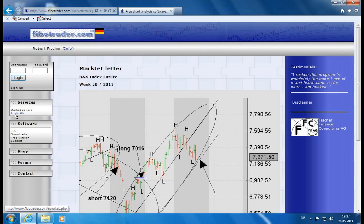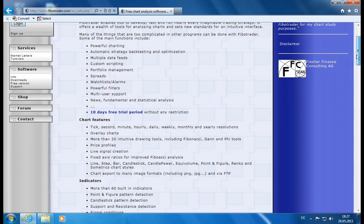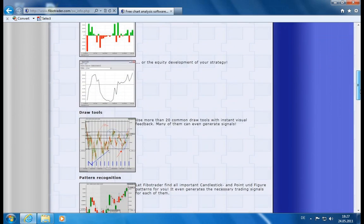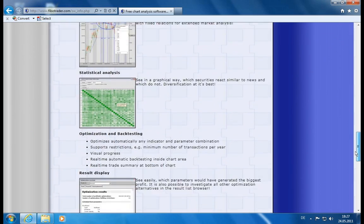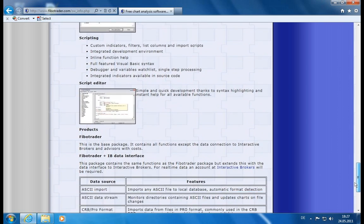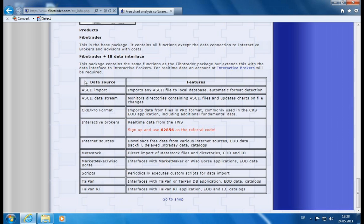We have some tutorials and then of course we have the Fibotrader software. I will only quickly go over the info section. You find lots of functionality descriptions here, but you will see all this live in a second. What is more interesting is the data section down here. This is the list of data vendors which we currently support. The Fibotrader itself doesn't come with any market data but it can import a lot of external data sources.